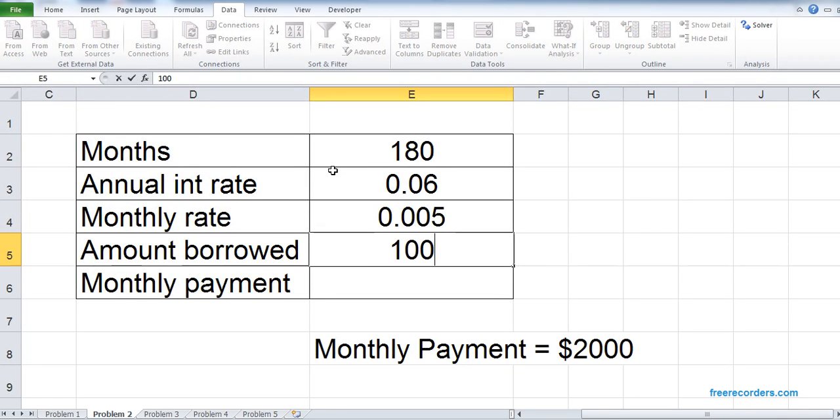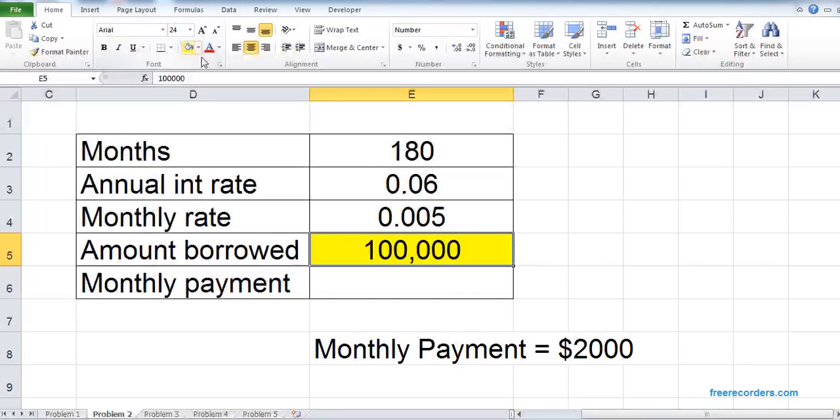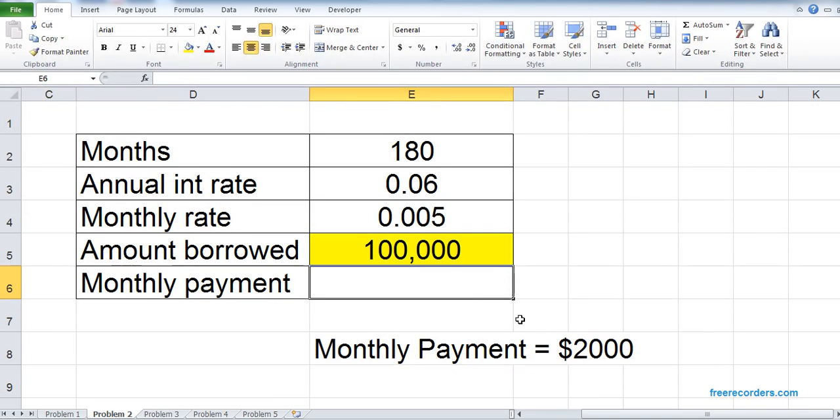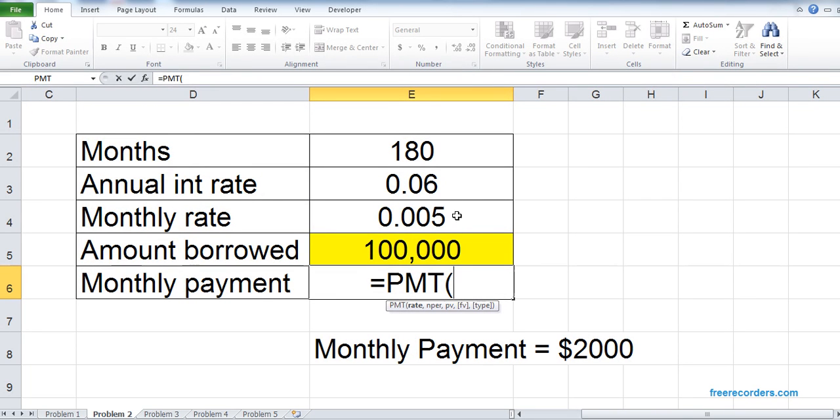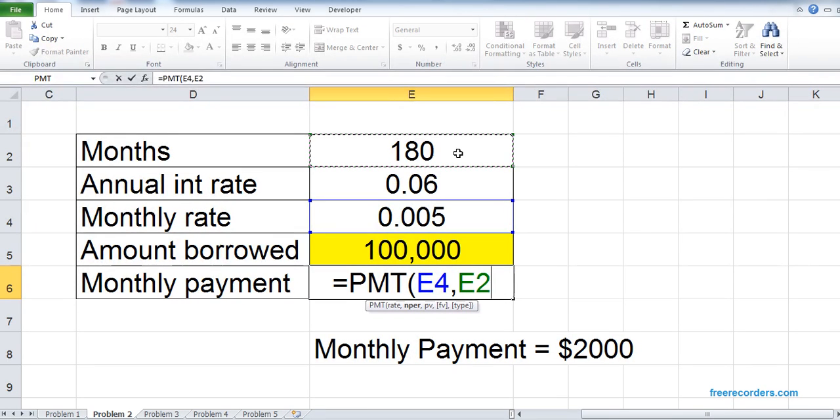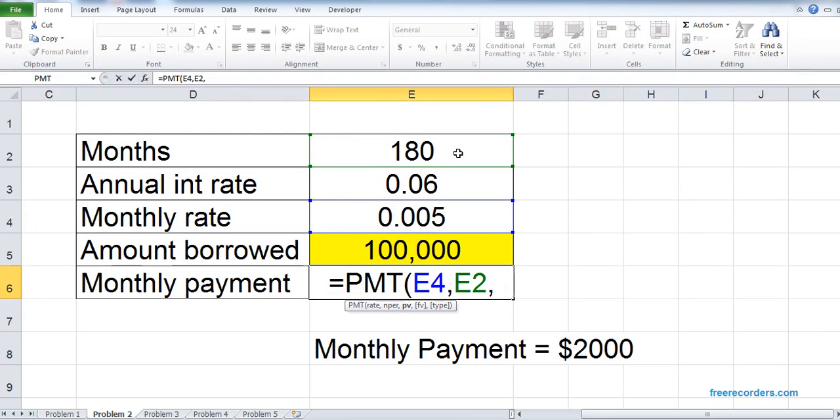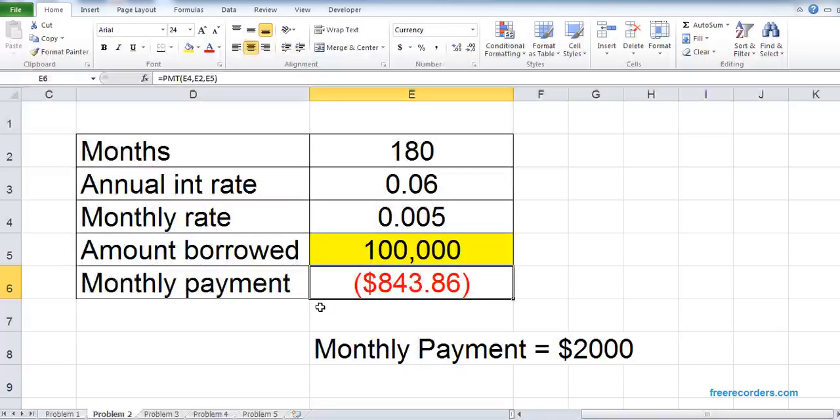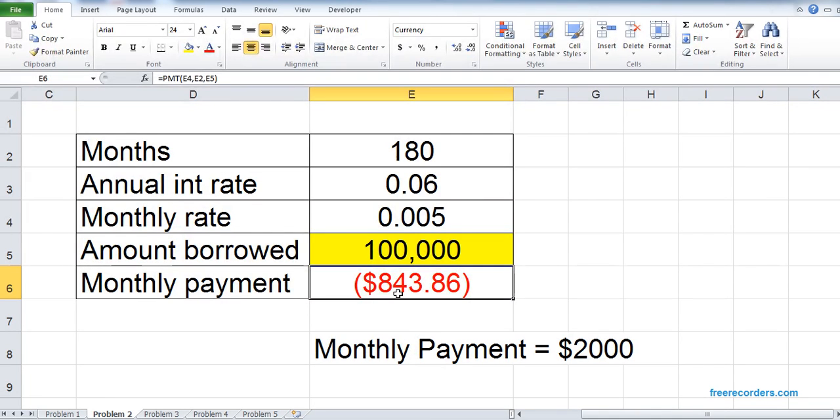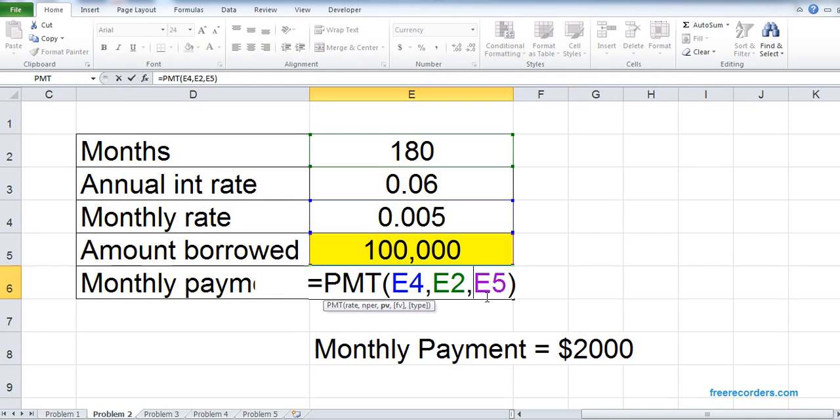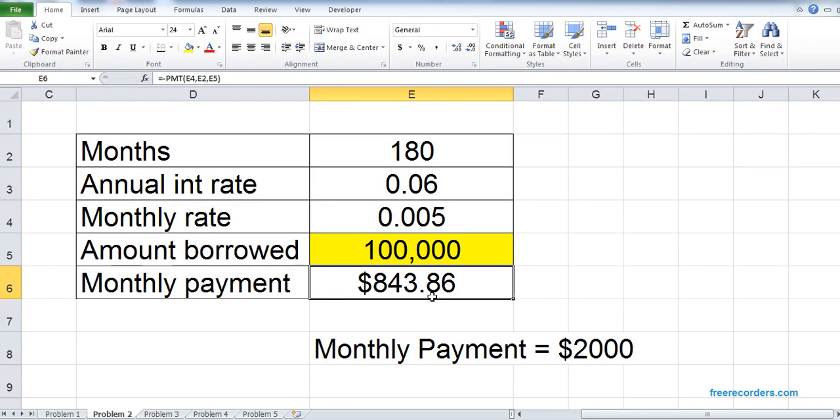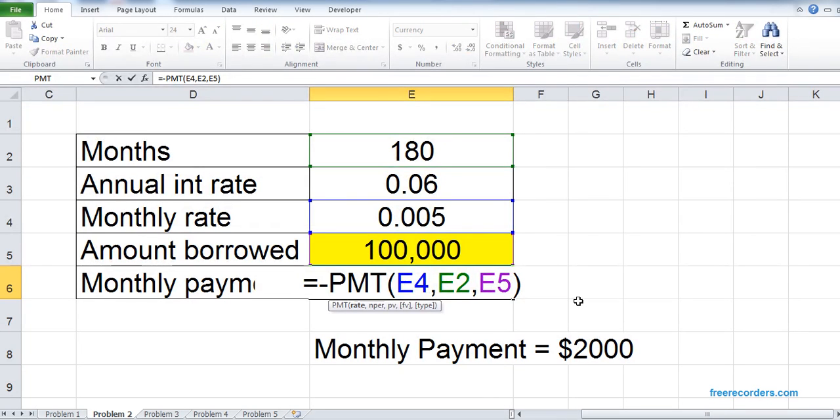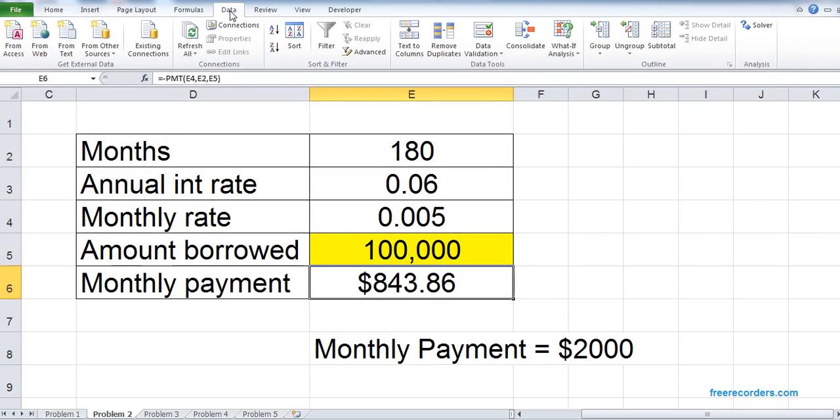Now the amount borrowed, we don't know. Let's put some arbitrary value. I'll mark it with yellow so it can be used later on. Now the monthly payment, for that we can use the PMT function. PMT rate is monthly rate, number of months, and the amount borrowed. You see the PMT actually returns the negative value. In order to solve this, we don't want a negative value, we want the positive value, so we just minus the PMT. So that's it. Our model is created.